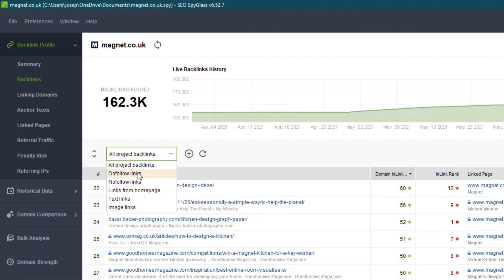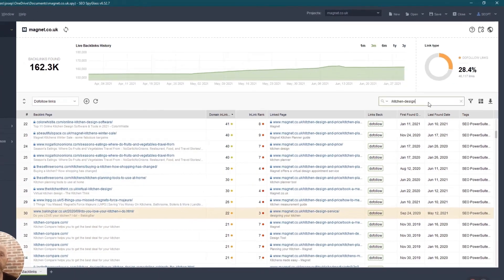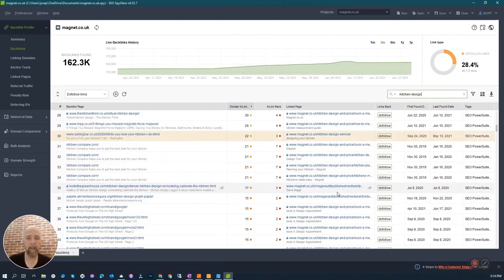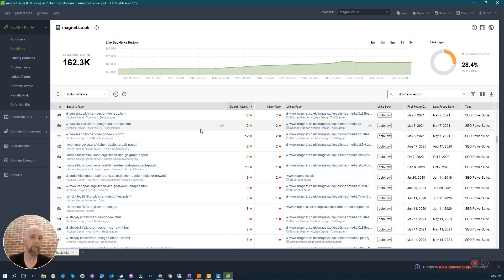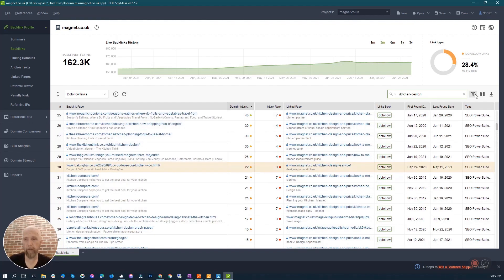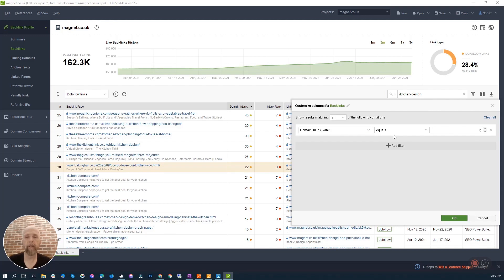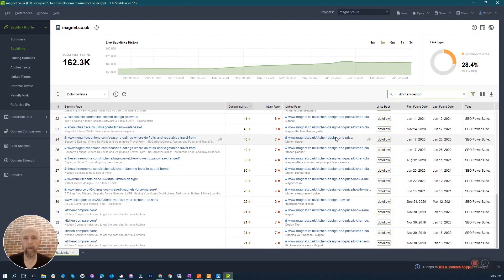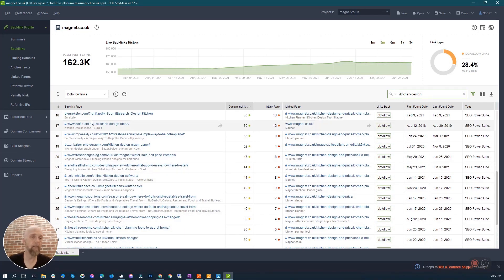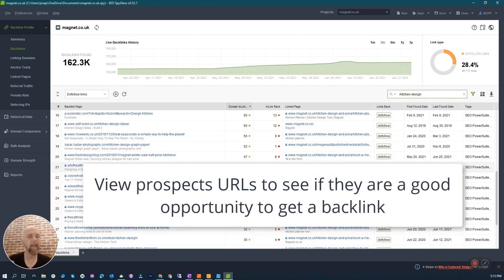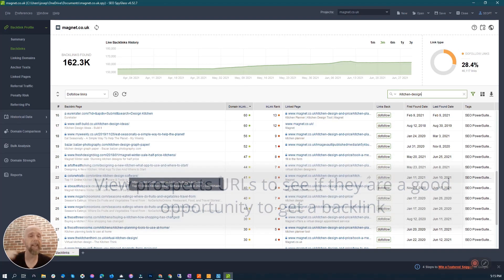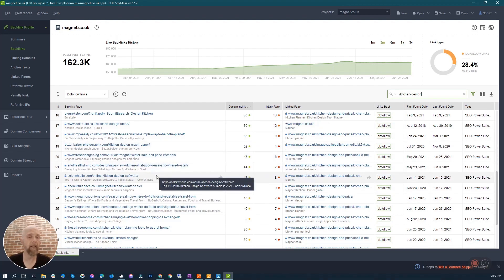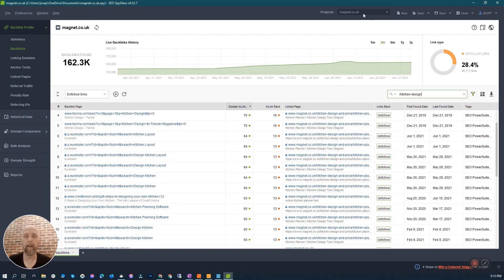Since this says 'kitchen-design,' I'll use that information over here. I always filter to do-follow links because those are the ones I want to see. I put in 'kitchen-design' to show anything with that term, and then I filter again to only show an inlink rank of more than 20. We're honing in and going to find and click on each one of these to see if it's an opportunity we could reach out for a backlink. We'll show you how to put this in Link Assistant to find emails.